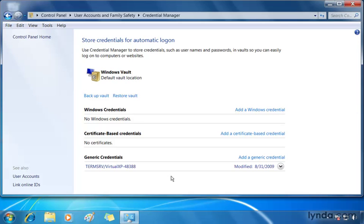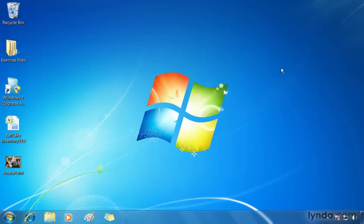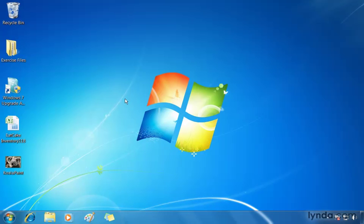If you like to use the credential manager, Windows 7 now lets you backup and restore your vault. It's a good option to have just in case of an emergency. When you're done, close up your control panel.